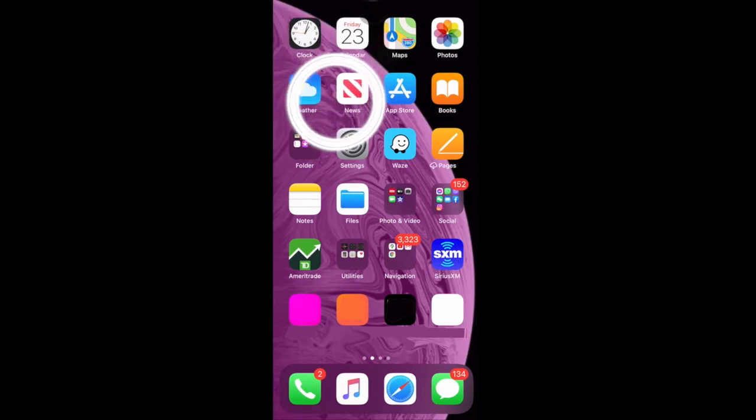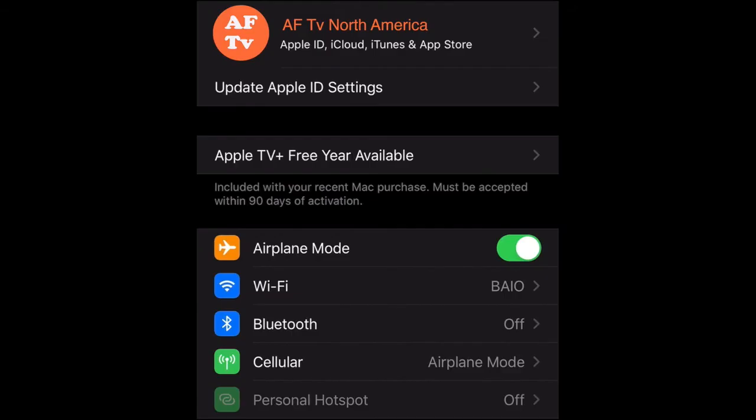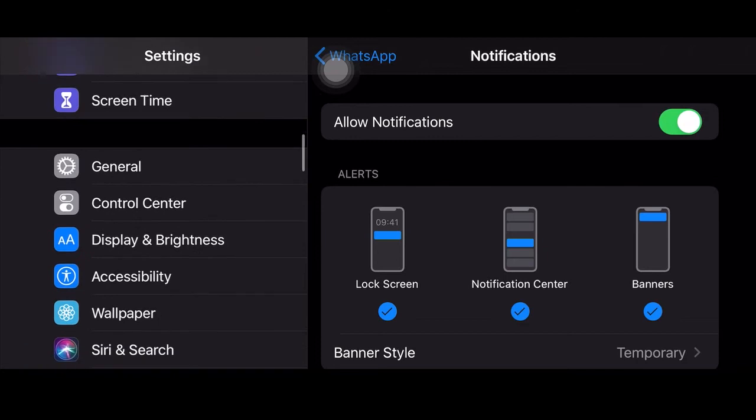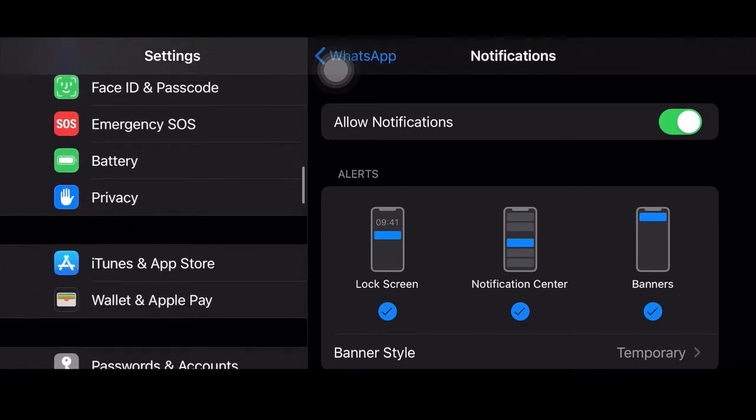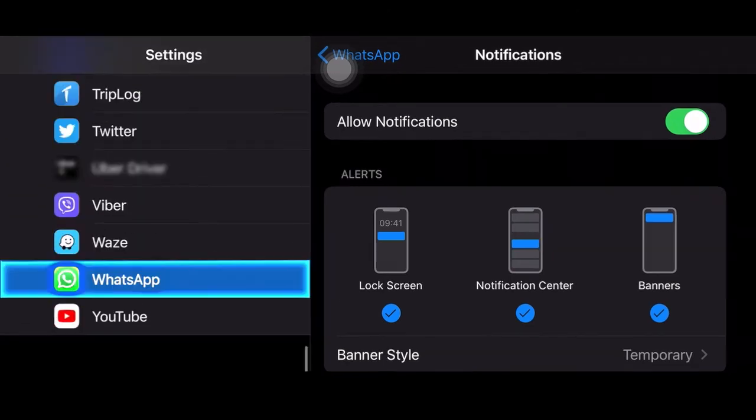Go to settings, click on settings, scroll down to the application, to the app, scroll down, WhatsApp, click on WhatsApp.